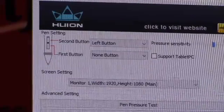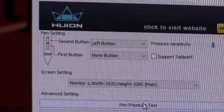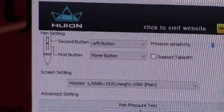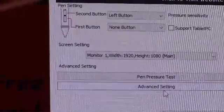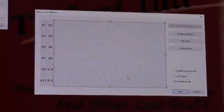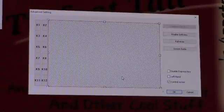In this case we're going to actually set the second button to left click, just like that. We'll hit Apply, and then pen pressure test. And last but not least, event setting, which really isn't all that advanced.